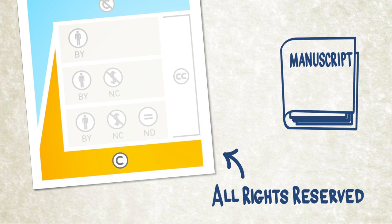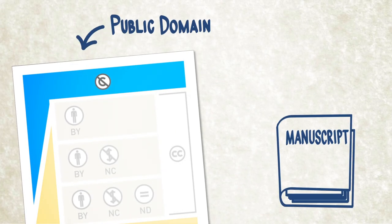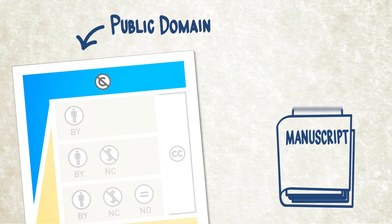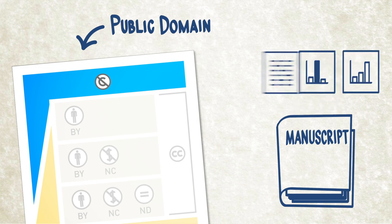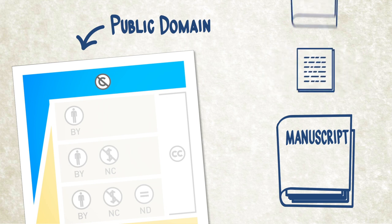All rights reserved is the most common option, but it may not be suitable for authors whose research is publicly funded. On the other hand, placing your work into the open public domain without any restrictions may not be practical, since it increases the chance of your research being misrepresented.